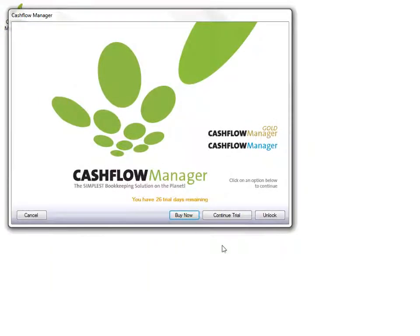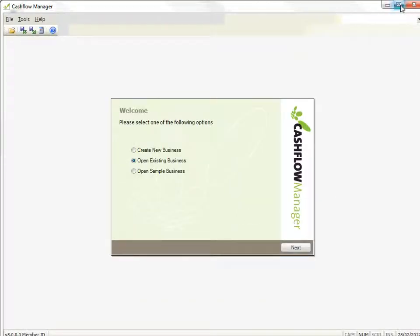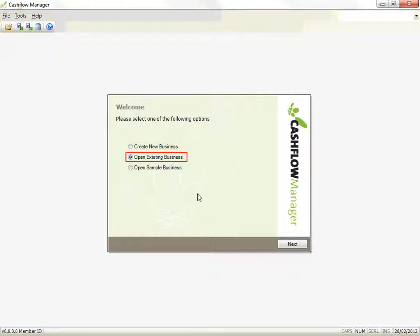Click on the program icon on your desktop. If you have not registered and unlocked your program, you will be able to use it as a trial version until the time limit expires. Once the program is loaded, the startup options will appear, giving you the options to create a new business, open an existing business, or open the sample file.